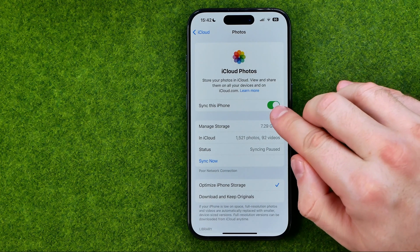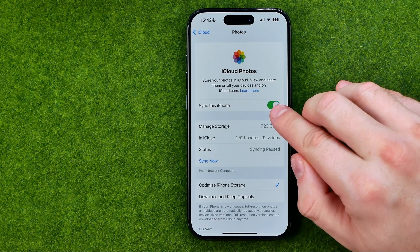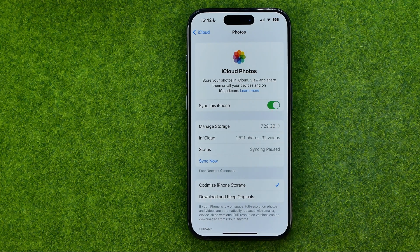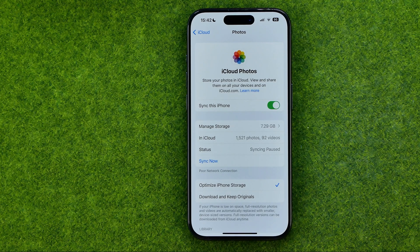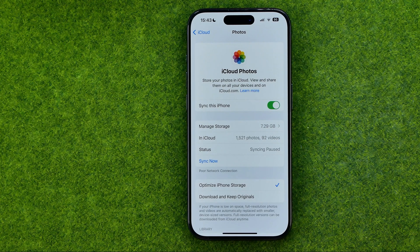Just tap that button to enable it, and then after some time — depending on how many photos you have — all your images and video files from your iCloud and device will be synced.